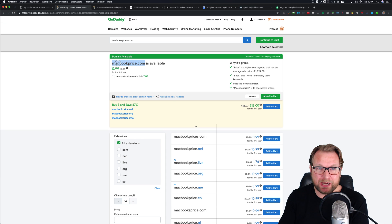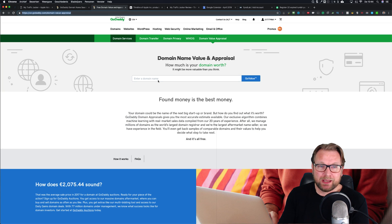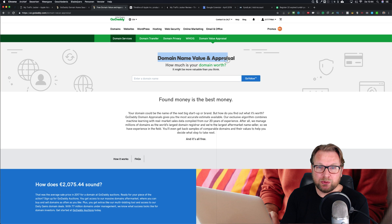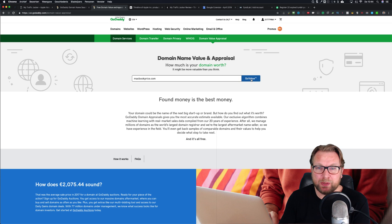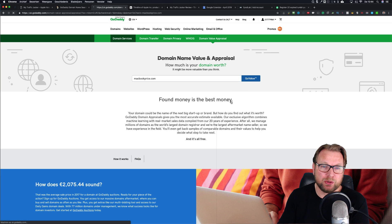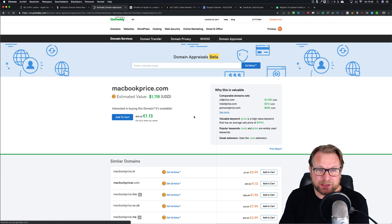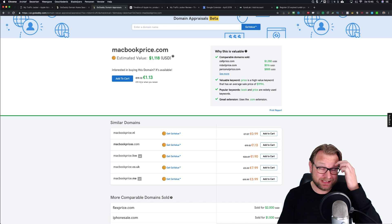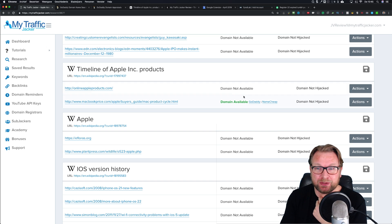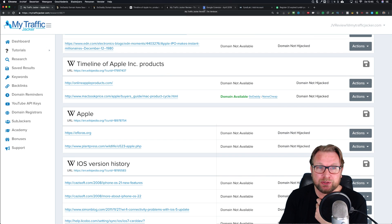I copy 'macbookprice' and go to GoDaddy's domain name value and appraisal tool. I put this domain in and GoDaddy gives me an estimated value price. Look at the value I get: this domain is worth an estimated $1,118. This specific domain name that I found with MyTrafficJacker - so I'm going to buy it for sure.